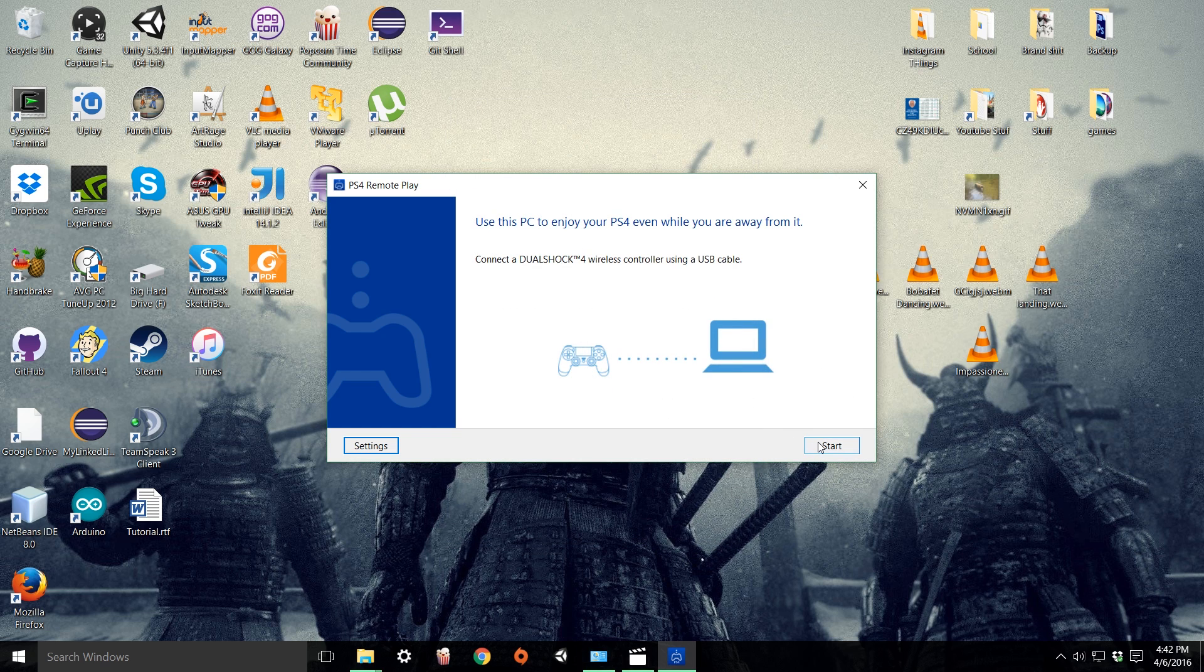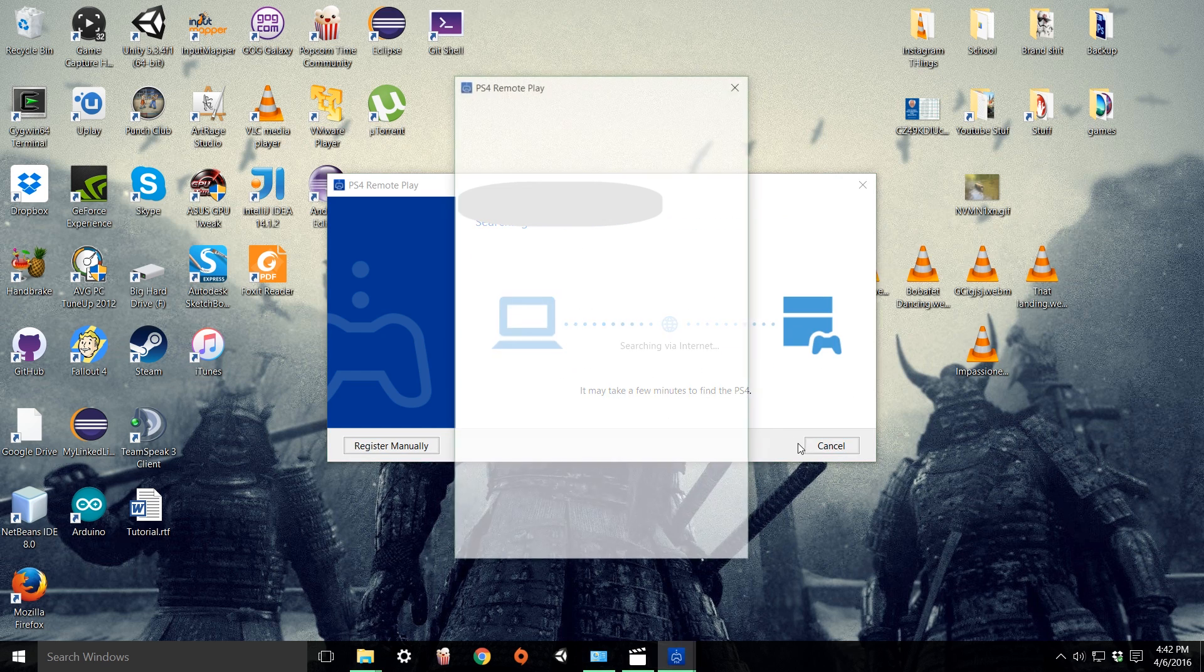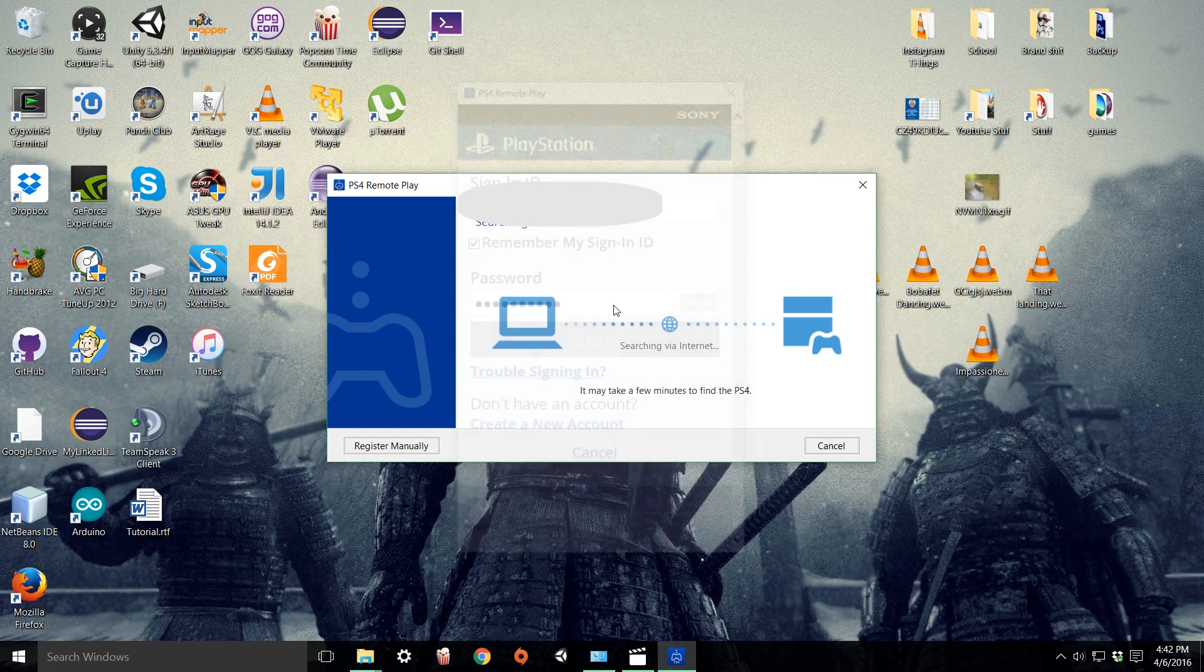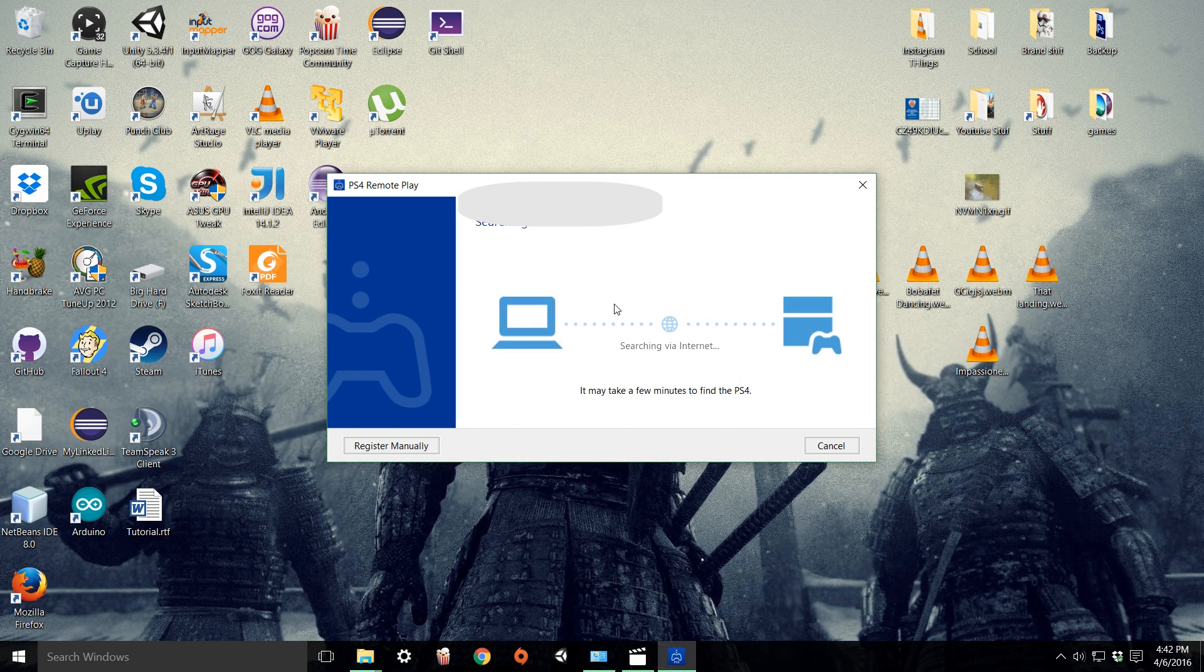Now click start. It's going to ask you to sign in. Just go ahead and do that. It most likely won't find your PS4 automatically, so click register manually.